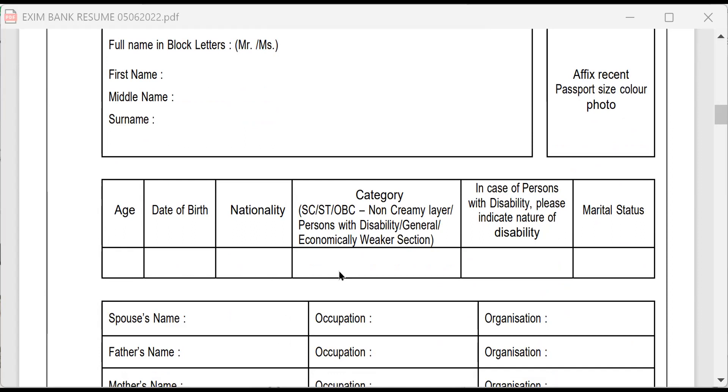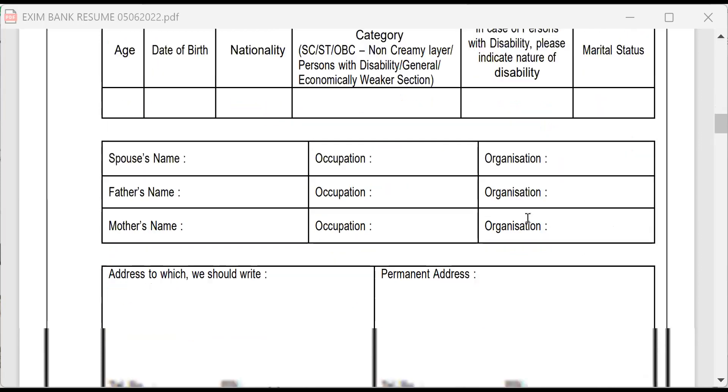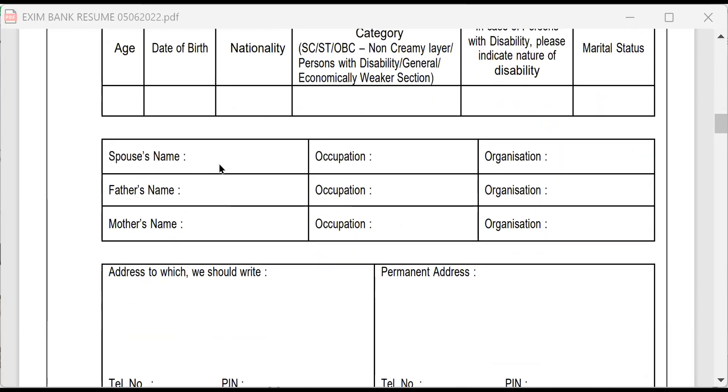Non-creamy layer. Are you a person with disability, general or economically weaker section? In case of persons with disability, indicate nature of disability. Marital status, are you married? If you are married, spouse name, occupation, organization. Then, your father's name, occupation, organization. Mother's name, occupation, organization. Why they are asking all these questions? The moment you write these things, you must be prepared to answer questions related to or based on this.